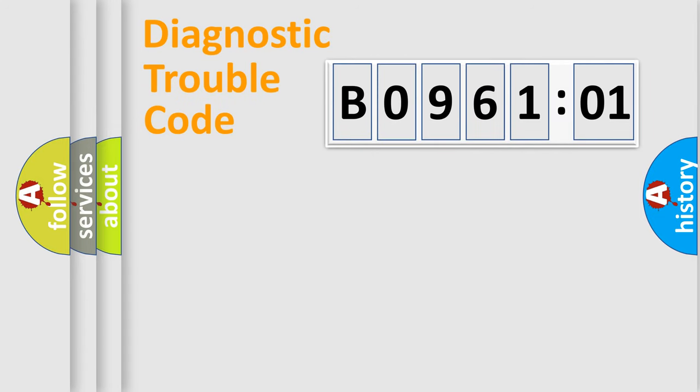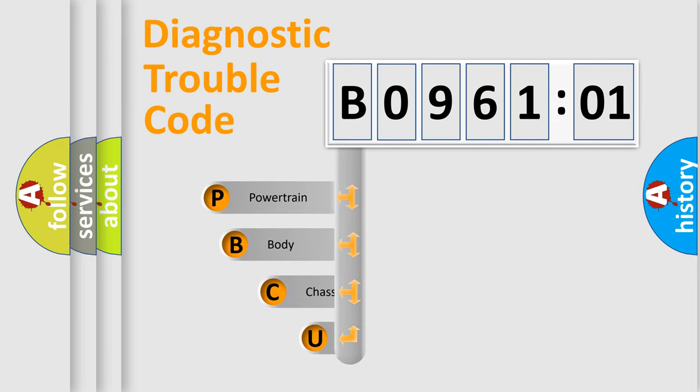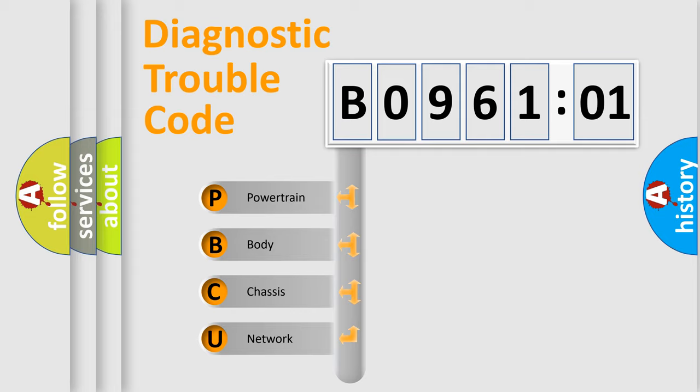First, let's look at the history of diagnostic fault code composition according to the OBD2 protocol, which is unified for all automakers since 2000. We divide the electric system of automobile into four basic units.